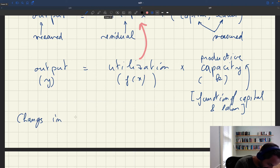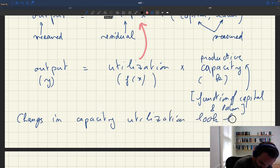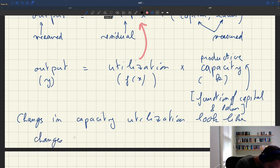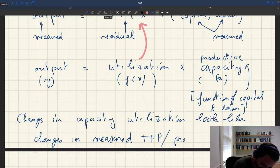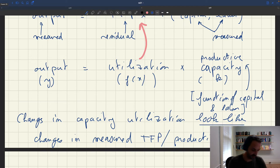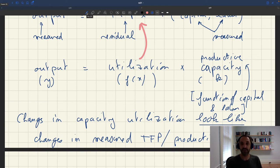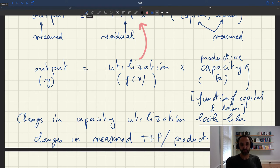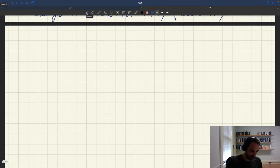So changes in capacity utilization look like changes in measured TFP or measured productivity. That's an important result — it tells us that there are other possible sources for fluctuations in measured productivity. The last thing to do now is to plot output as a function of capacity and tightness, a diagram we'll use moving forward.